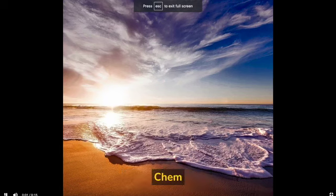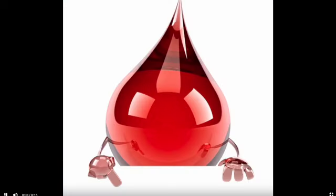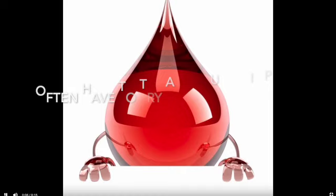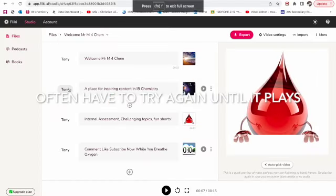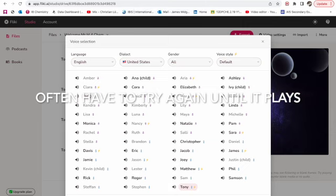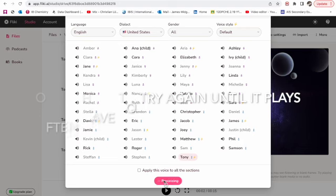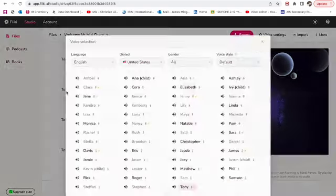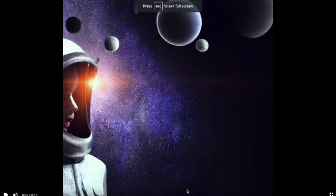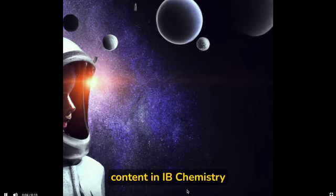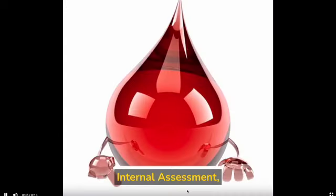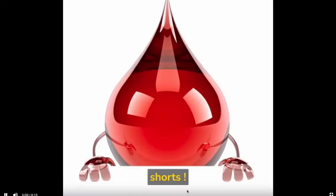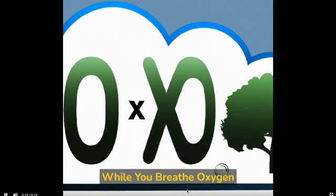Welcome Mr. M4 Chem. Inspiring content in IB chemistry. Internal assessment, challenging topics, fun shorts. Comment, like, subscribe now while you breathe oxygen.